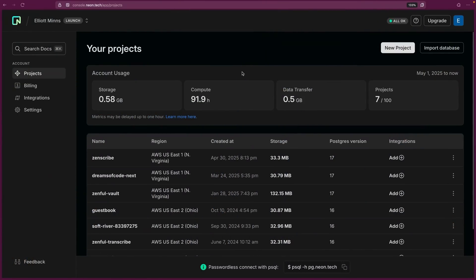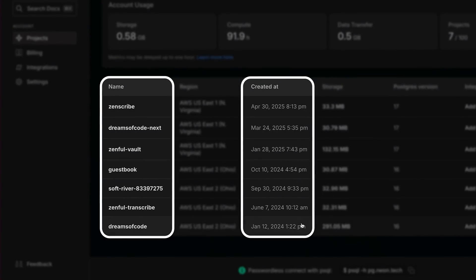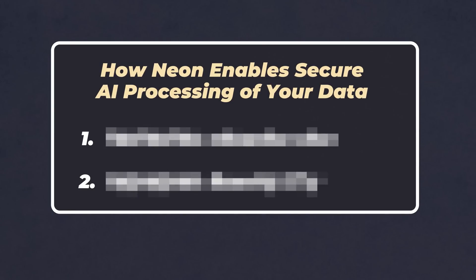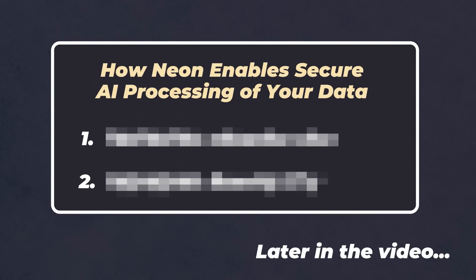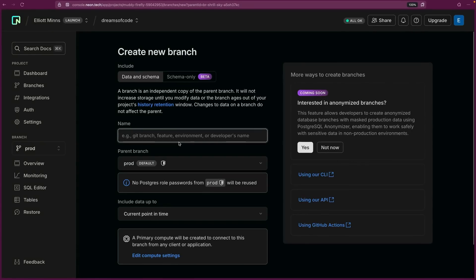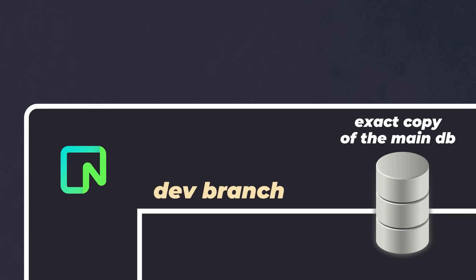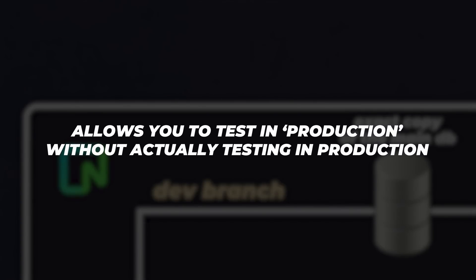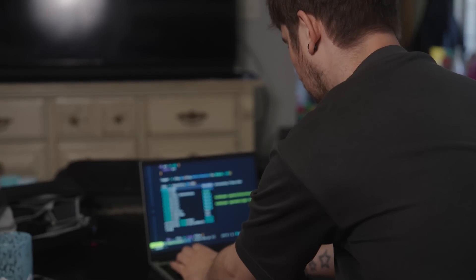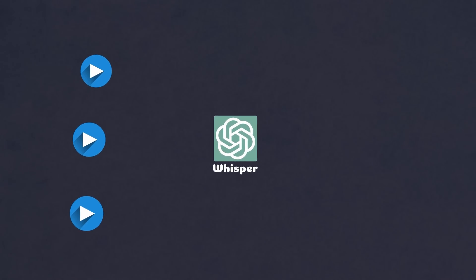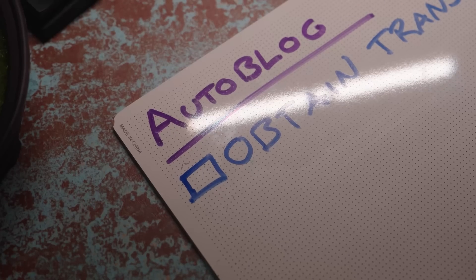I've been using Neon as my Postgres provider for just over a year now, both on my Dreams of Code course website and other SaaS products as well. In addition to me actually using the product, the second reason Neon was important is because they provide a couple of features that make it possible to use AI with my data securely. Before I began writing the Whisper CPP transcriptions into my database, I went about forking my production data into a new branch, which is one of the features of Neon that I really like. This feature allows you to work with your production data without the risk of corrupting it — it basically allows you to test in production without actually testing in production. Yeah, it's pretty awesome.